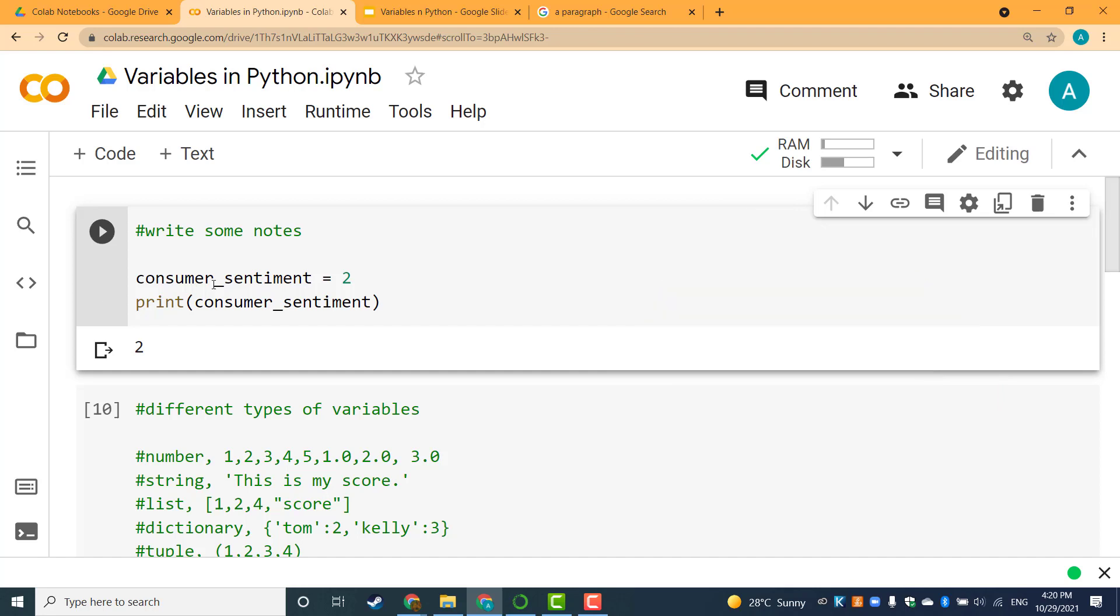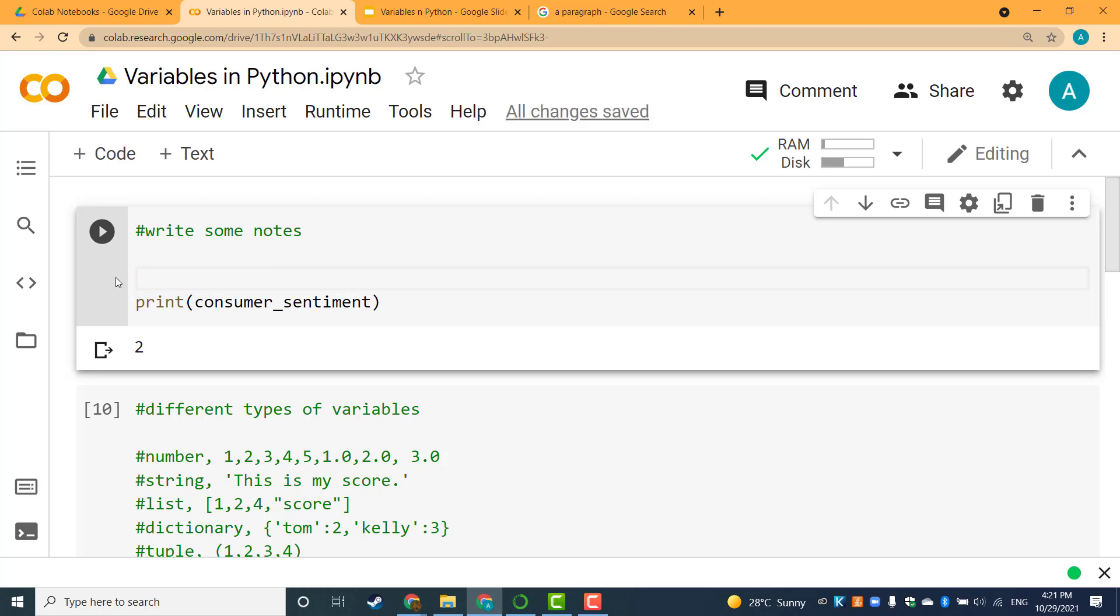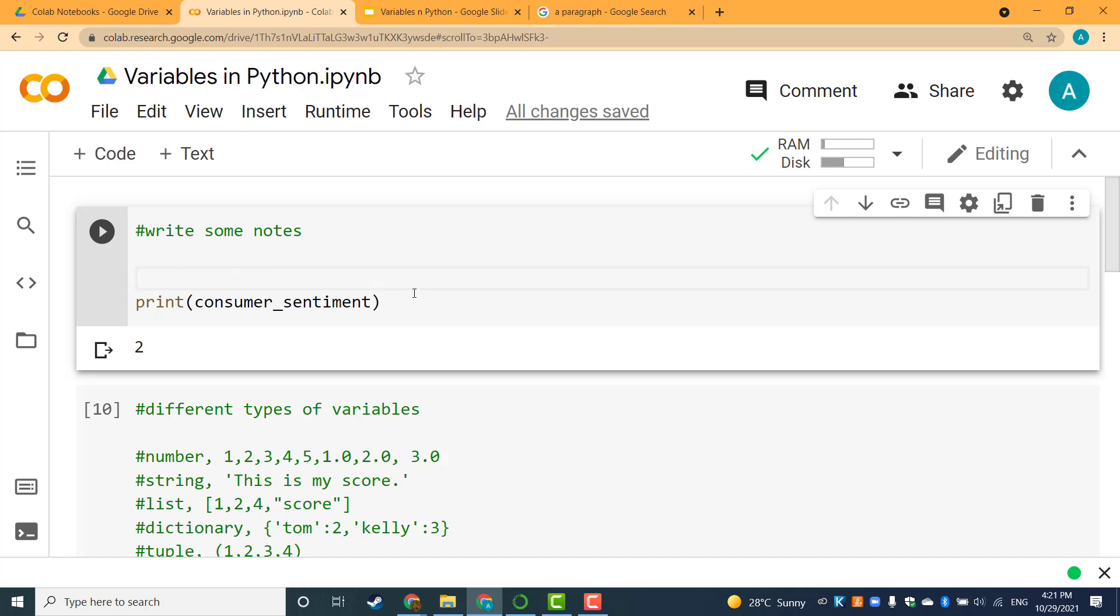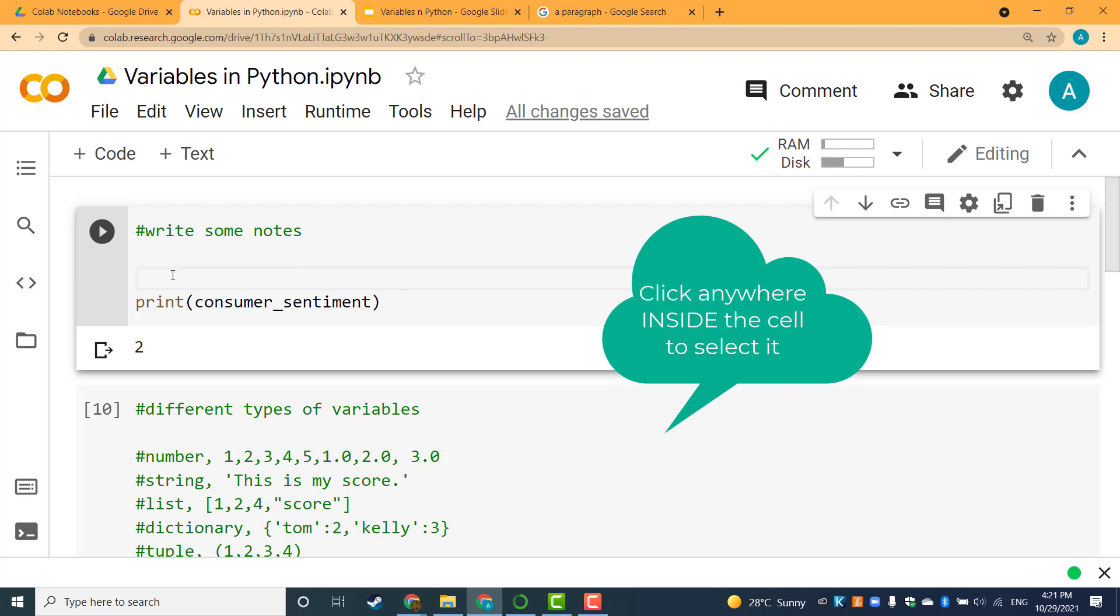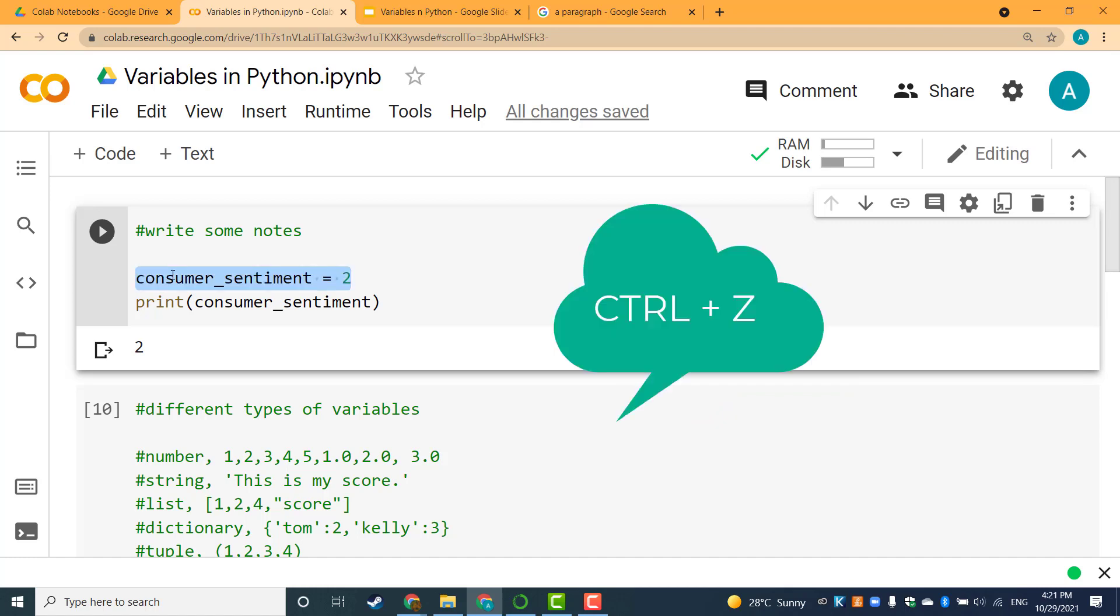Let's select the first cell by clicking anywhere inside it. What if I remove this line accidentally and want to get it back? If it's inside the cell, first make sure you are inside the cell by clicking anywhere inside it, then hit Ctrl+Z. And it's back. It's fantastic.